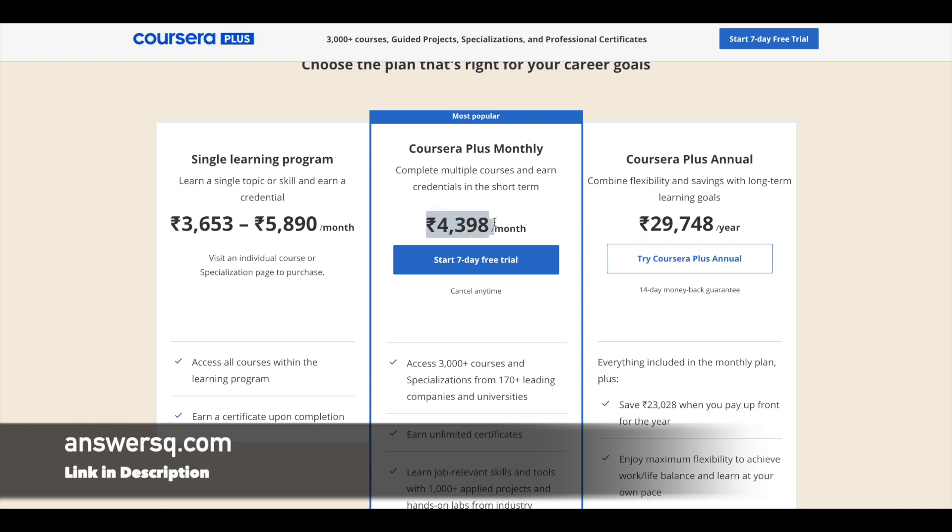...you can save a lot of money and you can also get access to the entire Coursera platform. So you can access over 3000 plus courses, guided projects, specializations, professional certification programs, everything. So you can access anything that you want in Coursera with this Coursera Plus monthly plan.